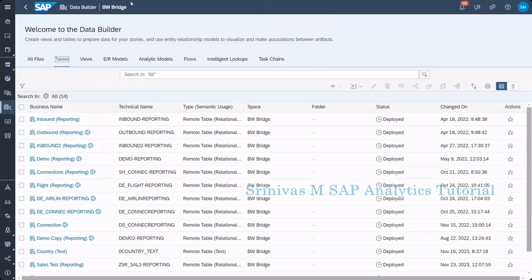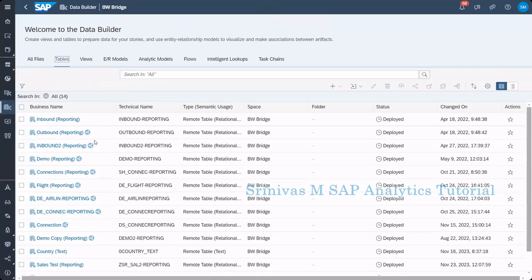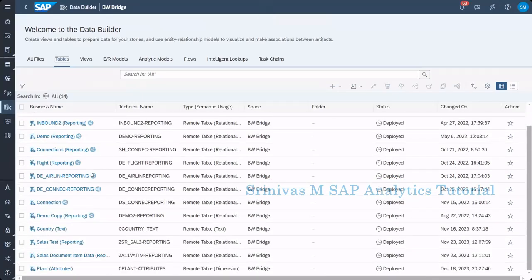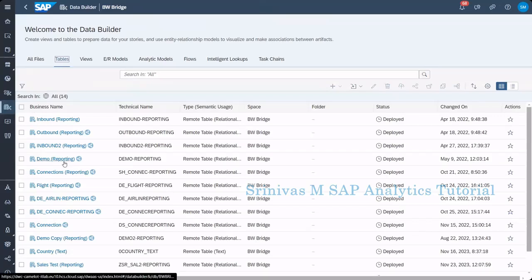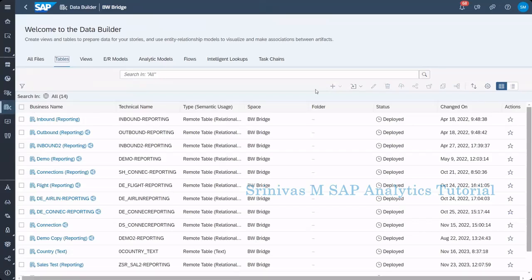I opened that BW Bridge space here, and then I can see different inbound connections here. I went to tables. Now I want to see my whatever info object I created. I want to consume that particular table in my data sphere.